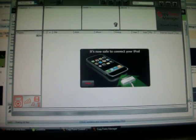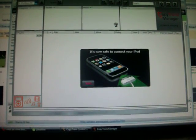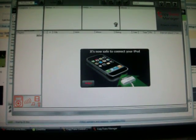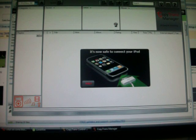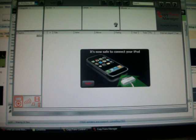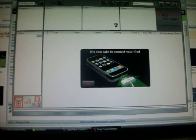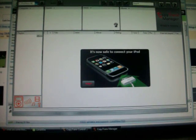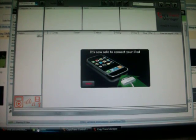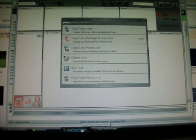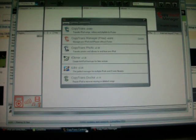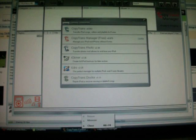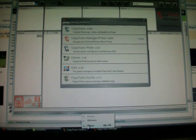So just let the CopyTrans Manager finish loading. I'm just going to close out of this right here. It's okay to close out of CopyTrans Control.